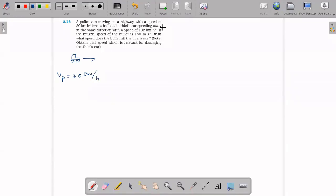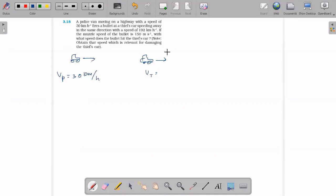A police officer fires a bullet at a thief in a car. The velocity of the thief's car is 192 km per hour. The velocity of the bullet is 150 m per second.